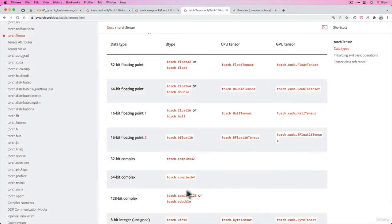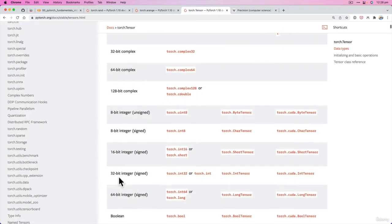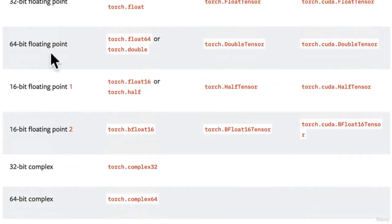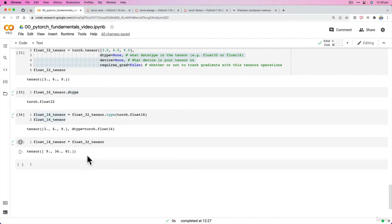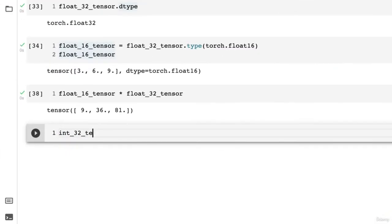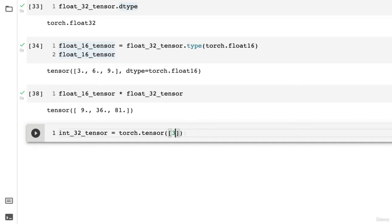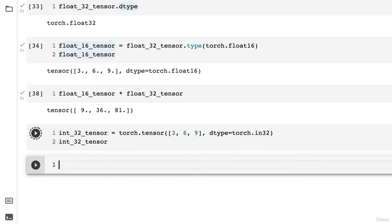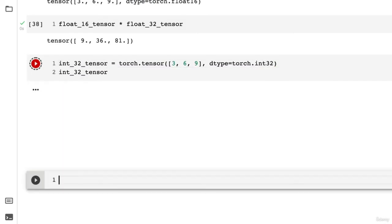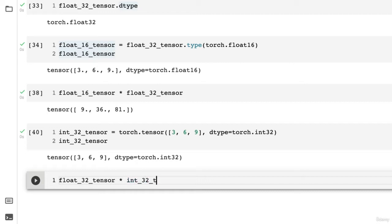So let's try another type, maybe a 32-bit integer torch.int32, and multiply that by a float. I wonder what will happen. Let's go int32_tensor equals torch.tensor 3, 6, 9 with dtype torch.int32. What does this look like? Typo of course, one of many. Now let's multiply float32_tensor by int32_tensor and see what happens. Can we get PyTorch to throw an error?